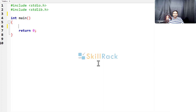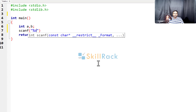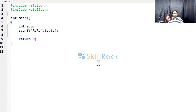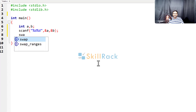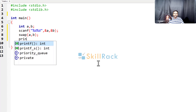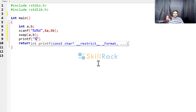Let us now look at a simple program where we are accepting two values. Because we are going to accept two integer values, I am saying %d, %d and the two variables. So now I am going to say swap a, b. Then I am printing the values.